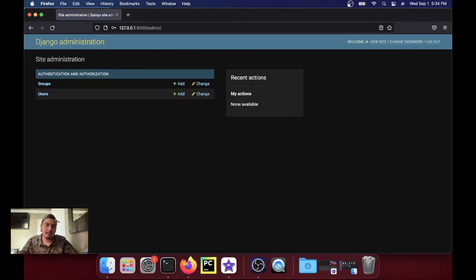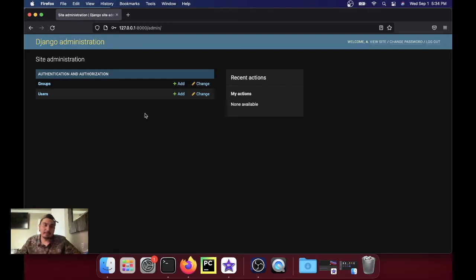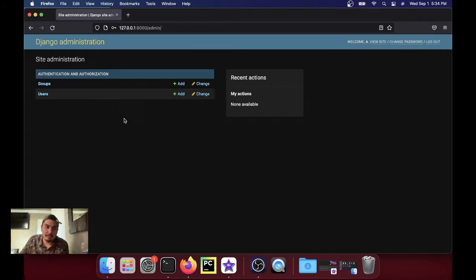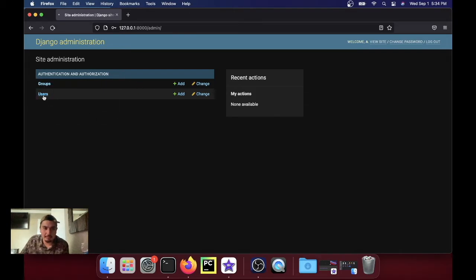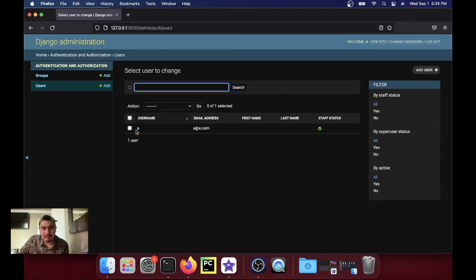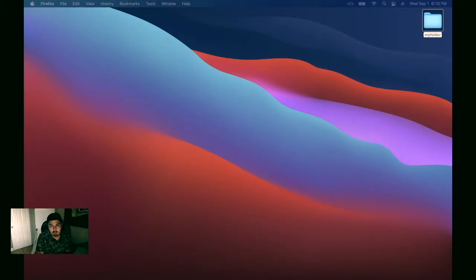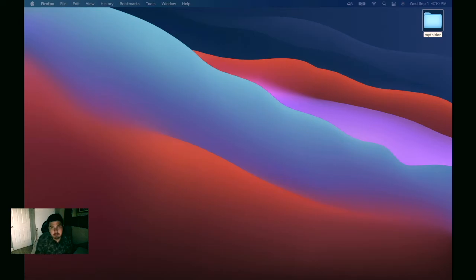Since we don't have any models set up right now, we don't really have anything except these groups and users. So we go to users and we see the user I just created when we ran createsuperuser. So that's pretty much it, we got the Django project up and running, we learned how to use a virtual environment, and now we're ready to code.